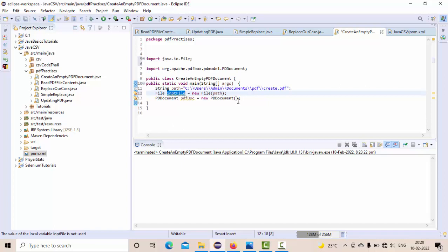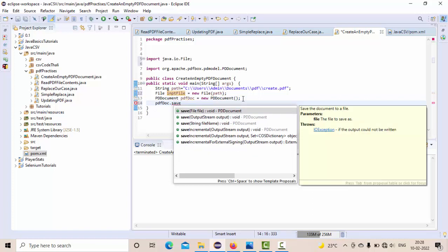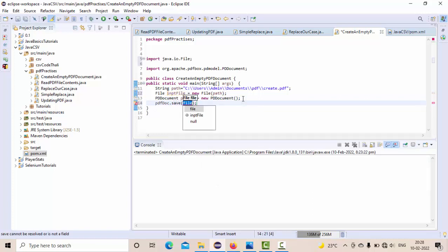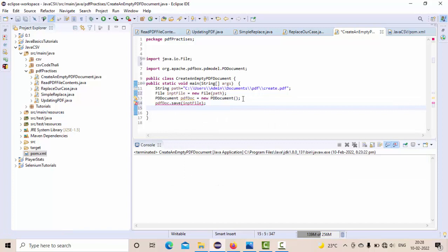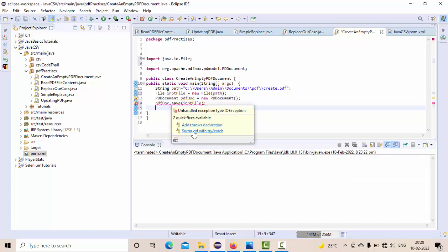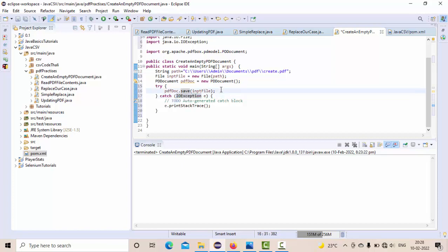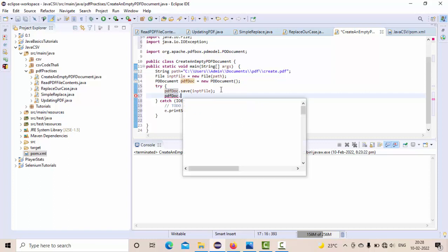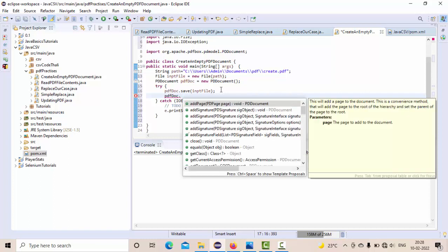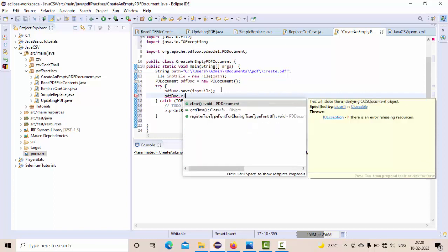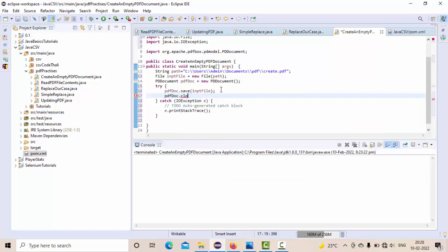This input file will go here - PDF doc dot save, so that I am going to save it here. Then this will ask you for the exception - IO exception means input output exception. Maybe that file could not be available, so that thing we need to handle. PDF document PDF doc dot close - before coming out of the program, you need to close your PDF document. This is also really important.